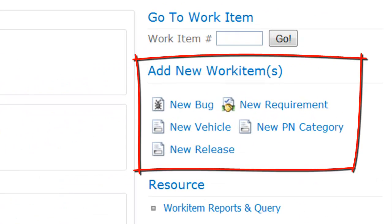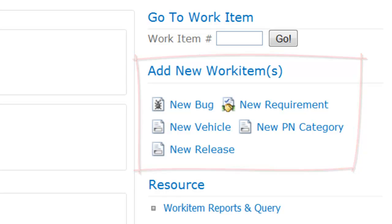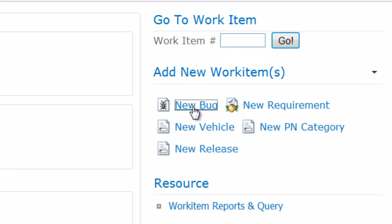To add a new bug, select the new bug link from the Add New Work Item group on the GDMS main page.